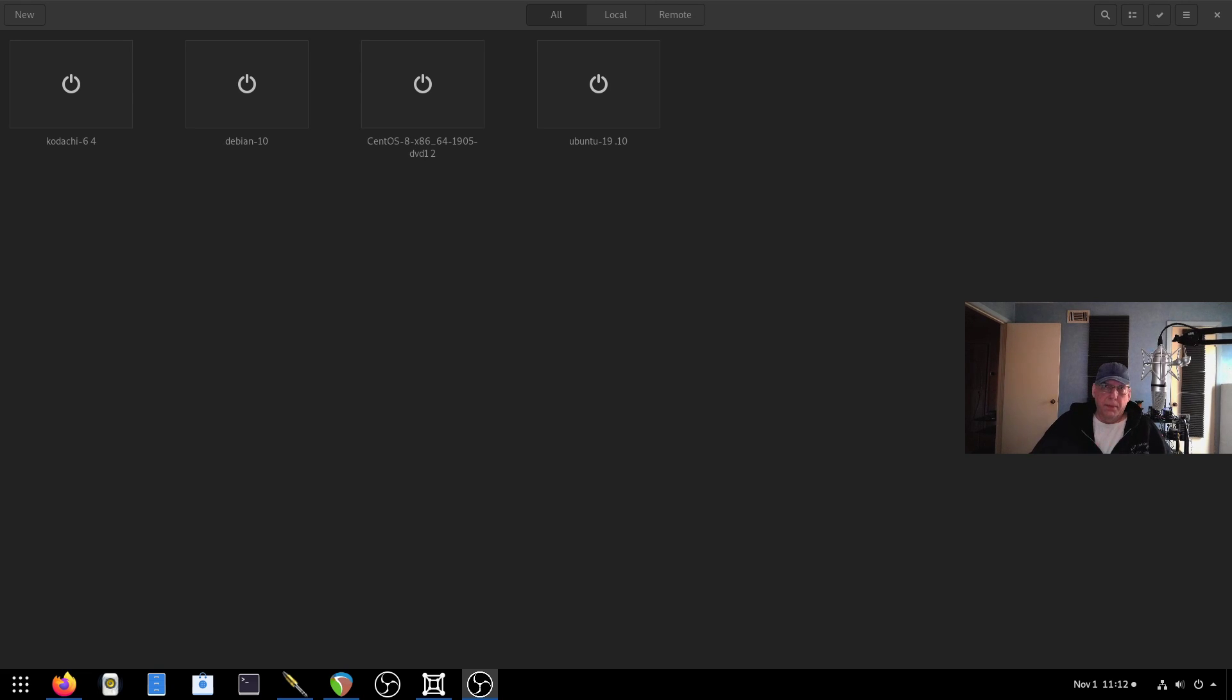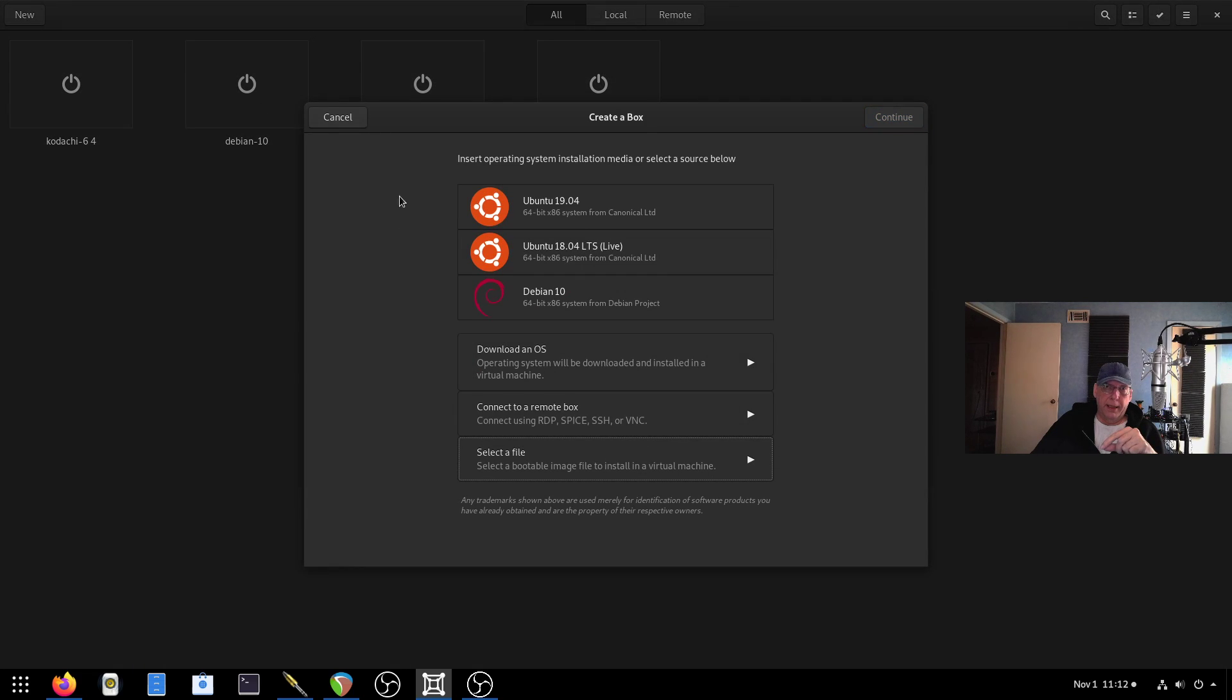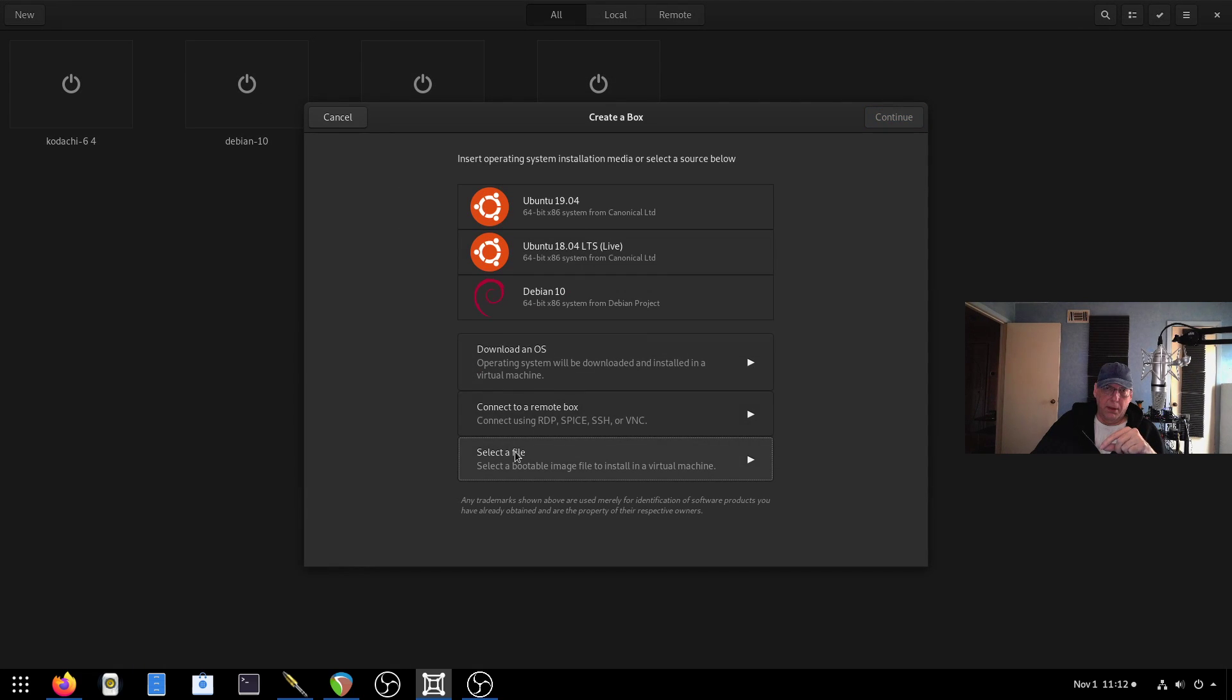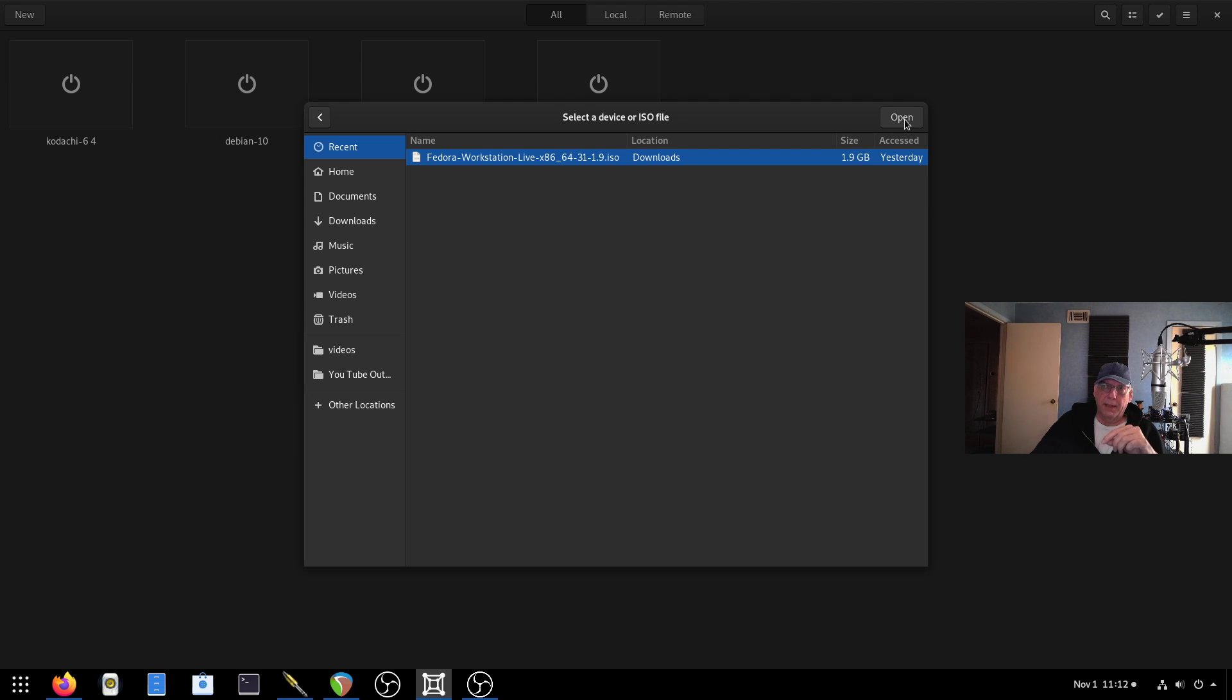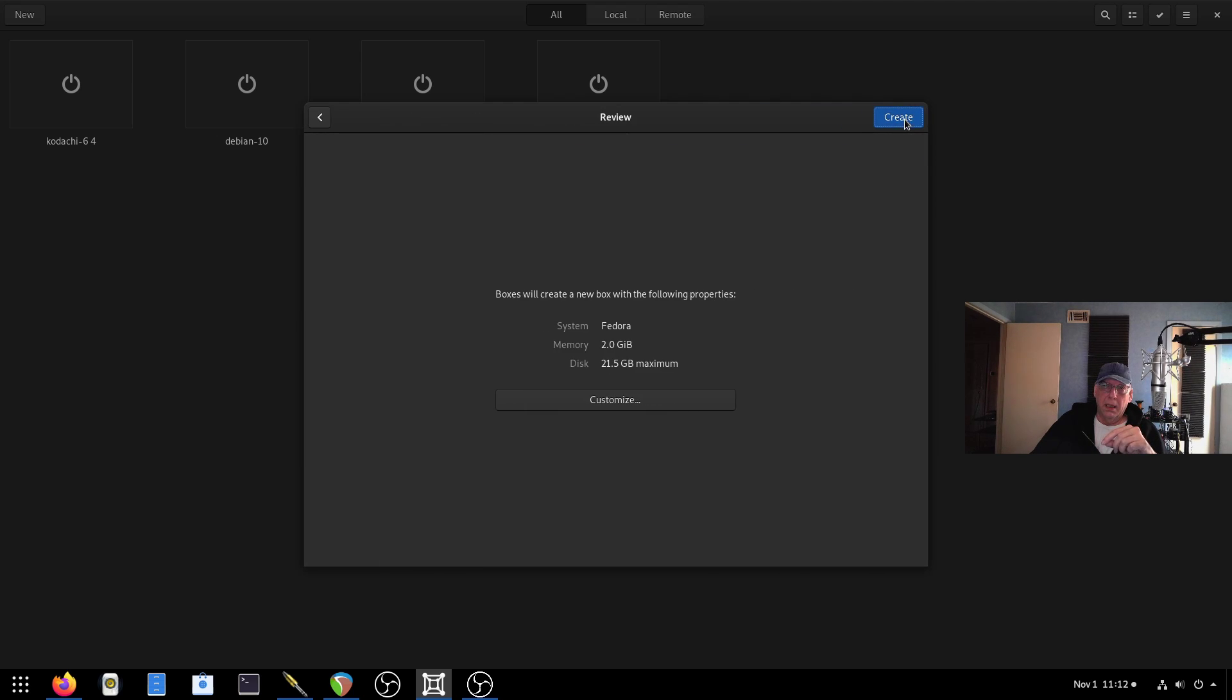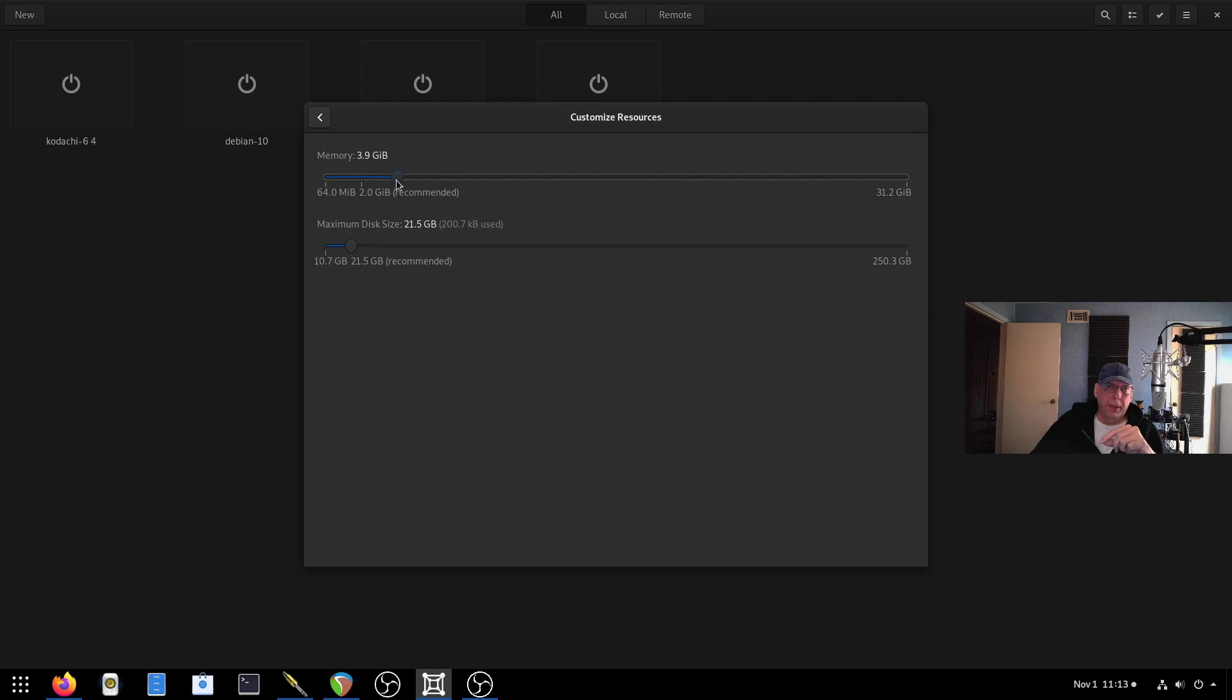So one of the things we'll be using today is Boxes, Gnome Boxes. I already have a number of systems installed here, but I'm going to go ahead and install Fedora. I have an ISO file that I've downloaded. It's about 1.9 gig in size for the workstation live CD.